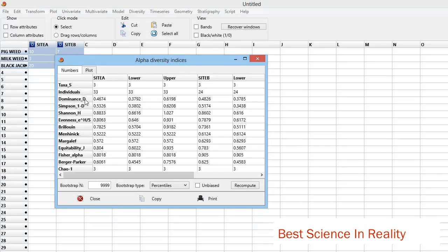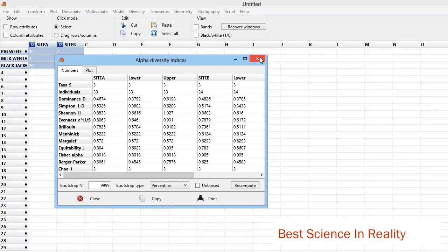I think you've enjoyed the video. You can now get the diversity indices without manually computing them. Feel free to subscribe to Best Science In Reality. Thank you.